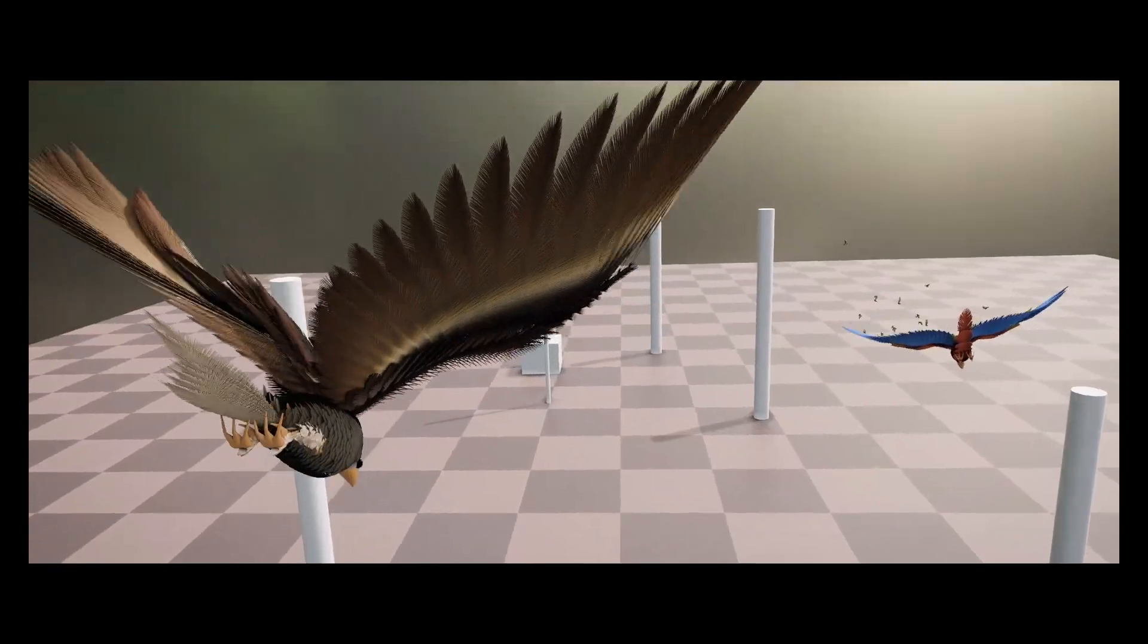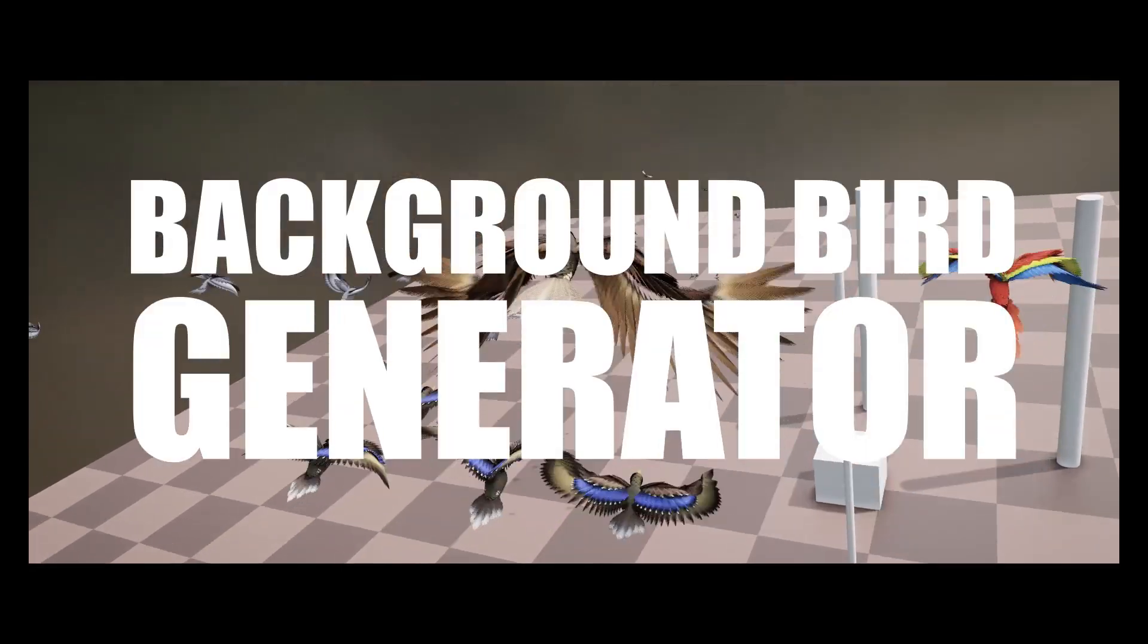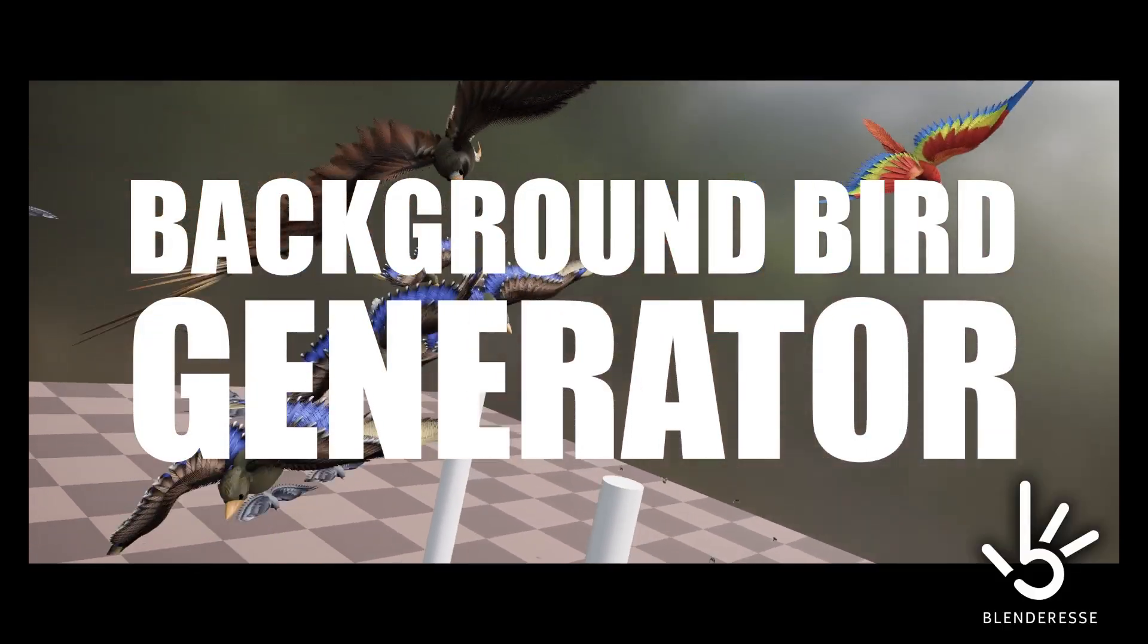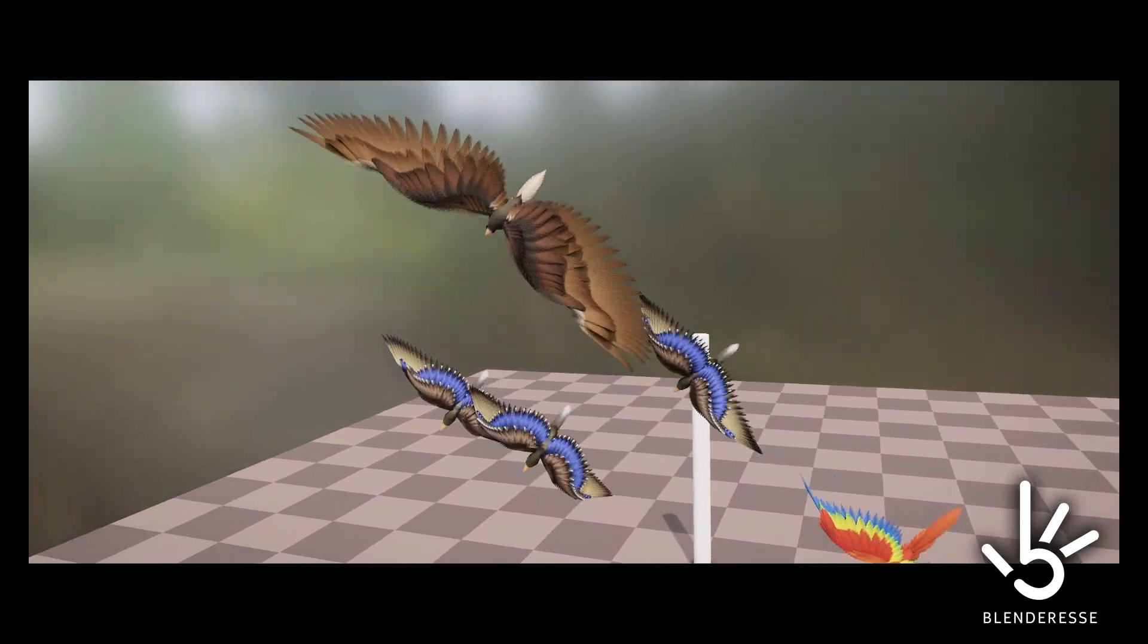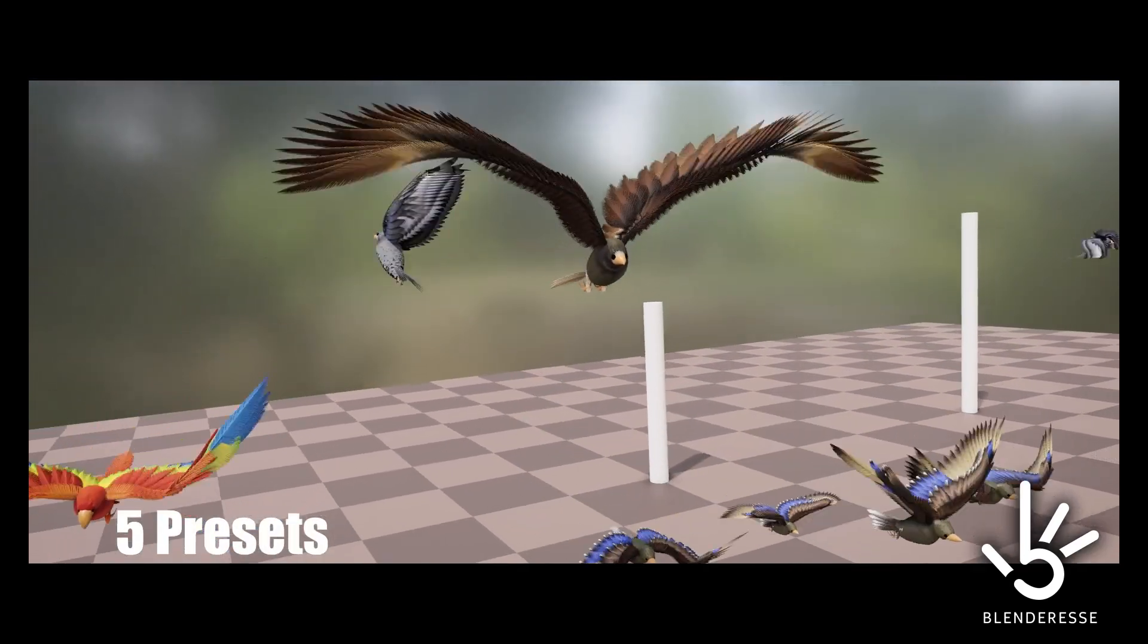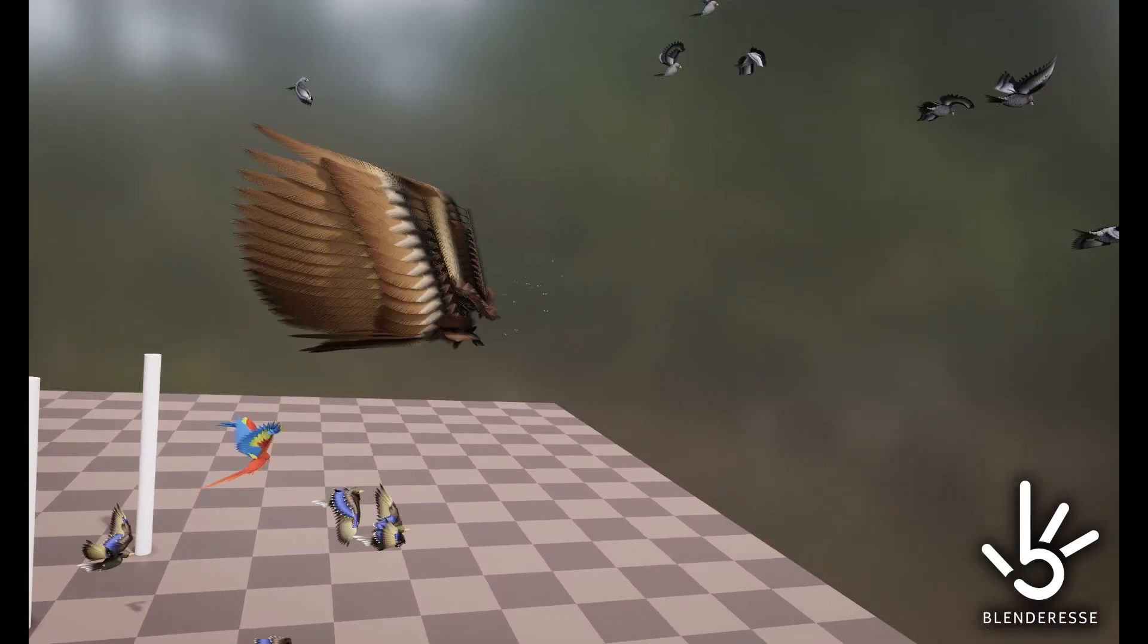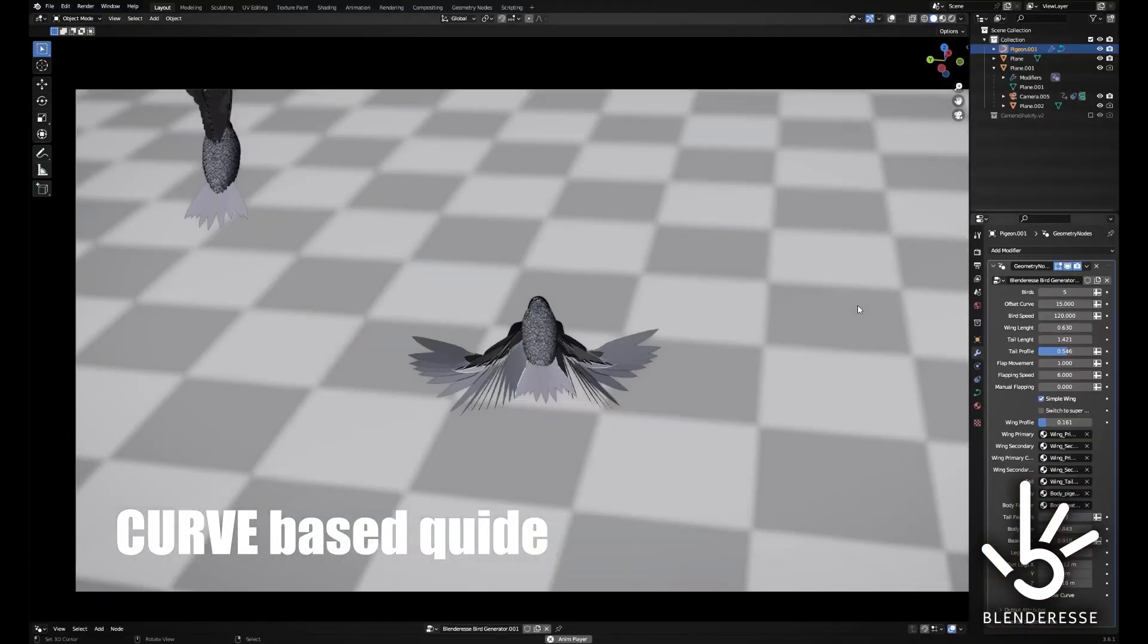The Bird Generator Setup for Blender, which is a powerful procedural tool. This tool, currently in its beta version, is freely available and is built upon Blender's Geometry Node System. Created by developer Jesse Myatinen, also known as Blenderess, the Bird Generator Setup is designed for generating animated birds procedurally.